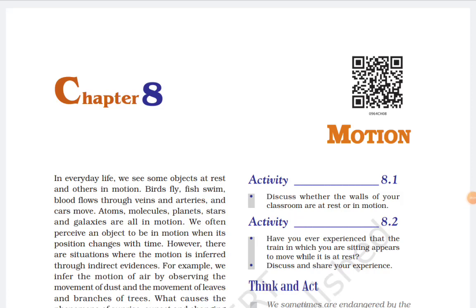Hello friends, welcome to your YouTube channel Science with Devesh. This is Devesh Kumar. In this series we are discussing the science of class ninth. We have already done a chapter and our ongoing chapter is Motion. In this chapter we have already discussed motion, rest, uniform motion, non-uniform motion, speed, velocity, and the difference between speed and velocity.